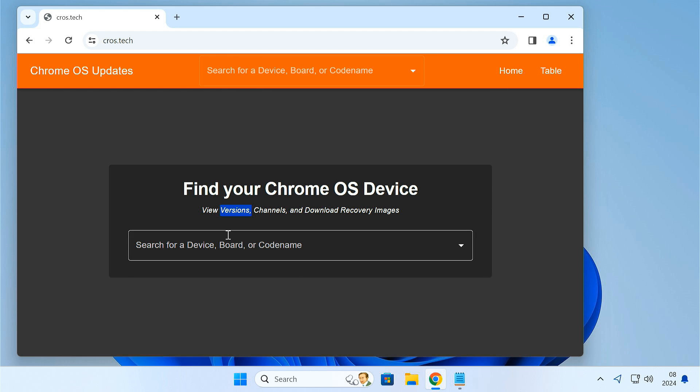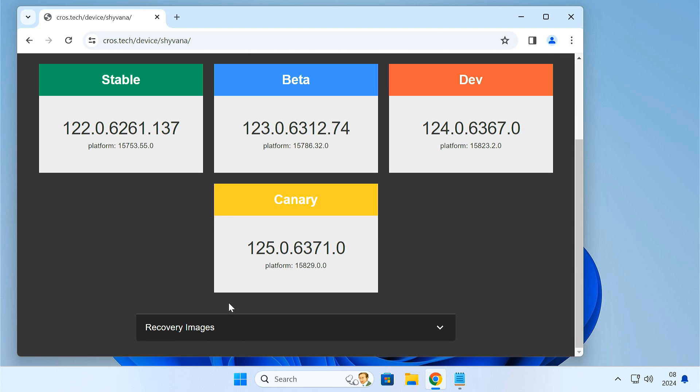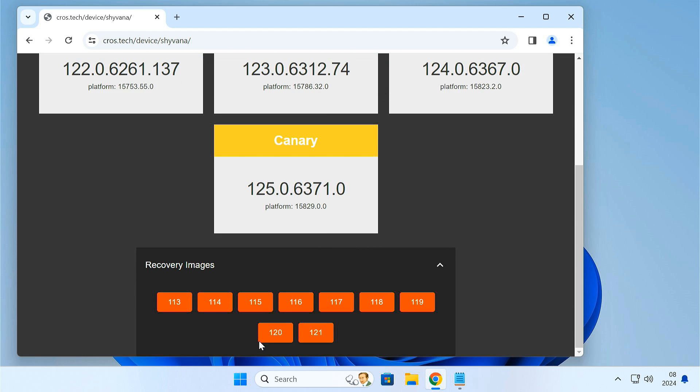Just type your code name here. Then download the latest table build, which is 121 for now.